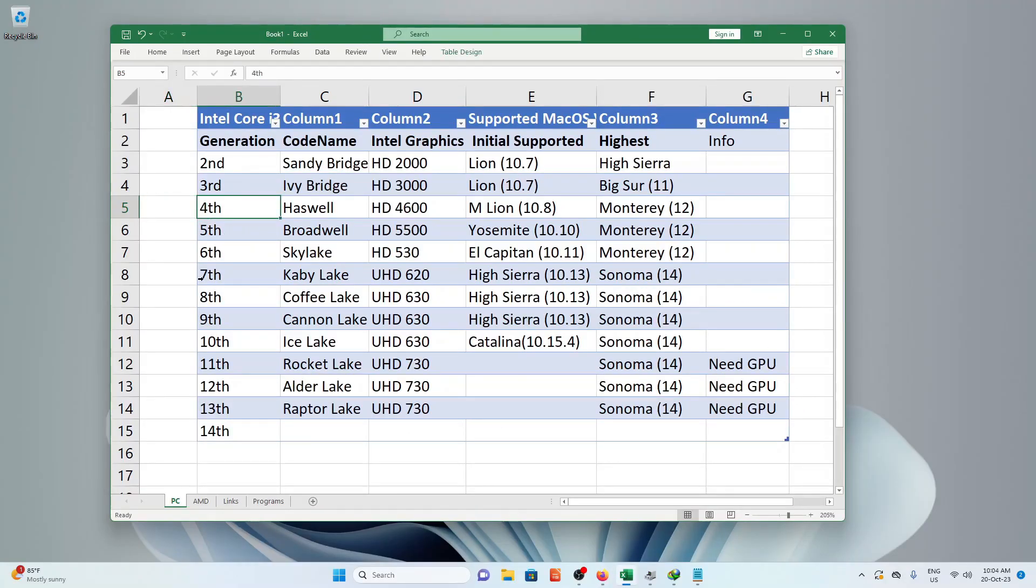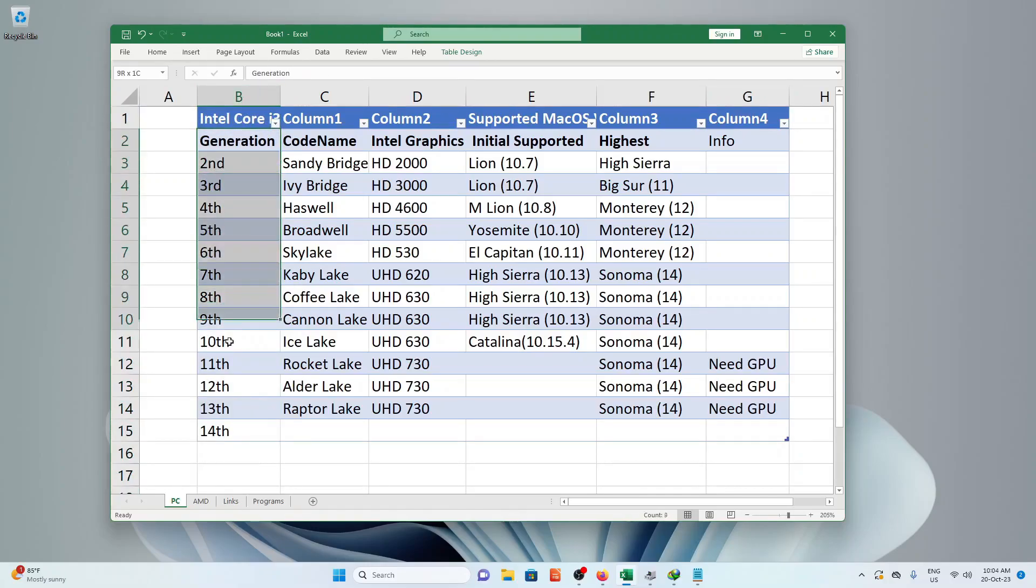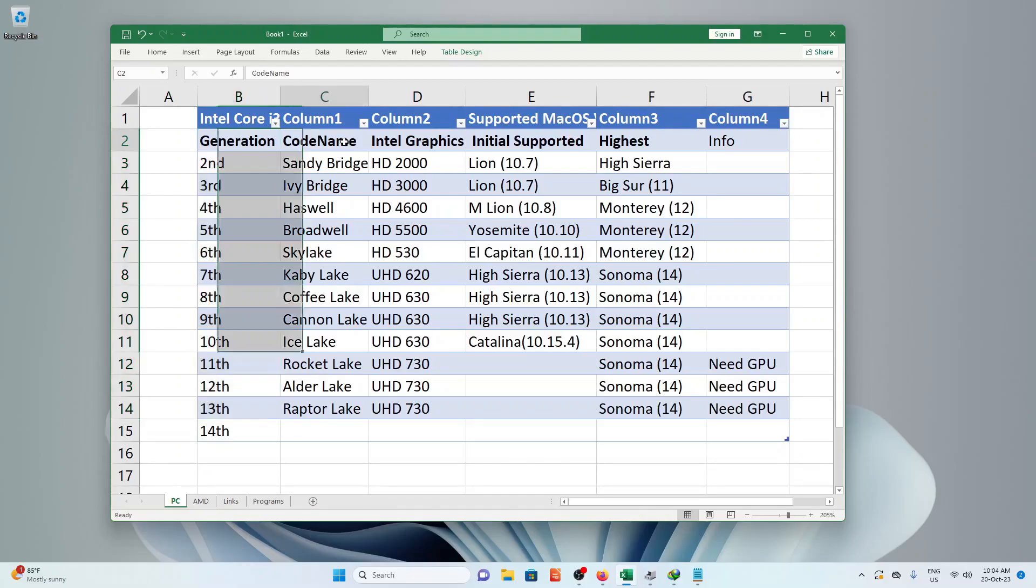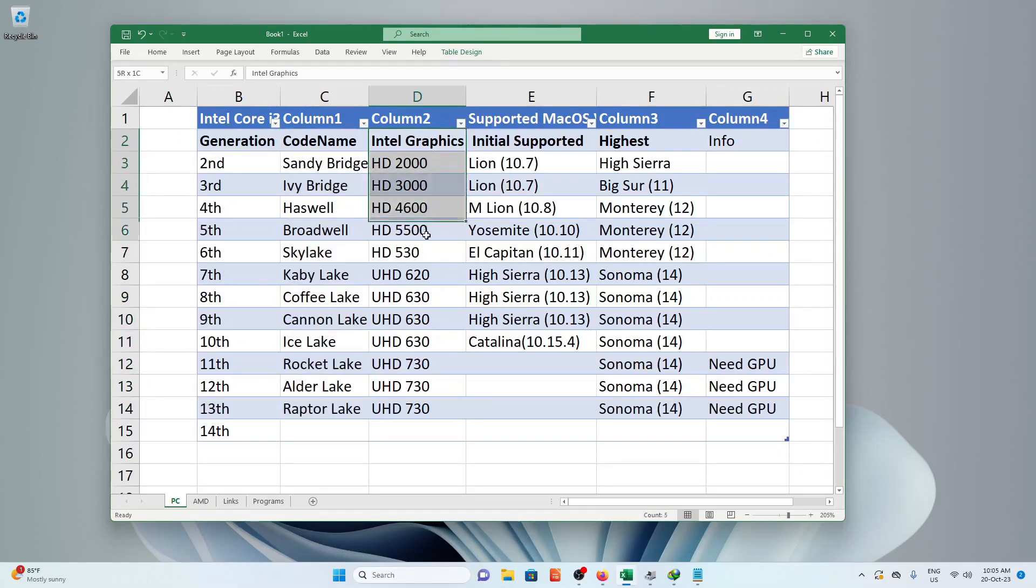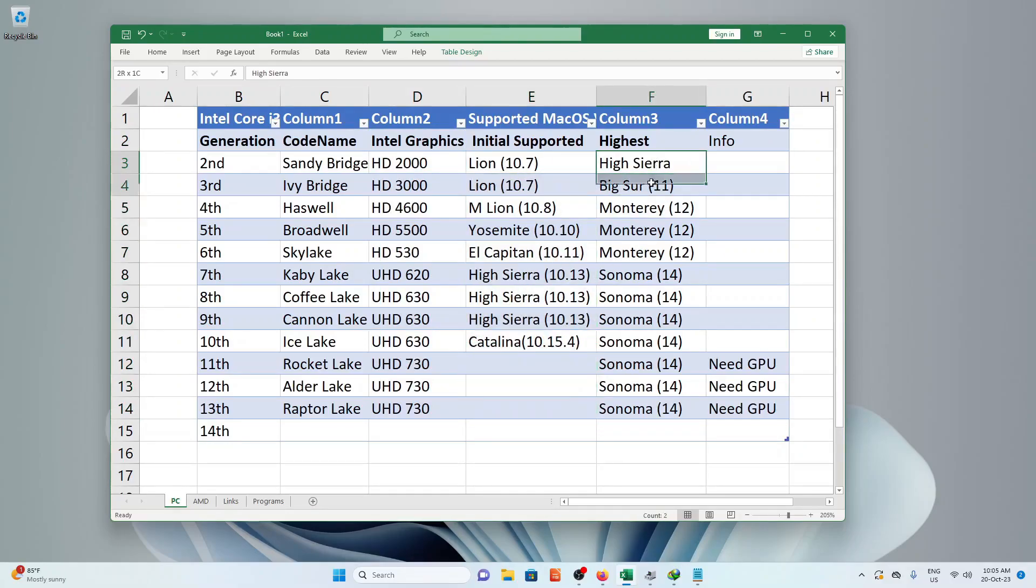In this table of Intel processors, we will look into the generation of it. 2nd to 13th generation as of this recording. The codename with its built-in graphics card. Each generation has the initial supported version of macOS it can run, until the highest version it can run natively.